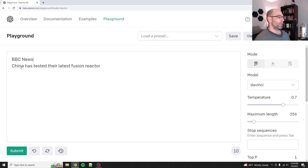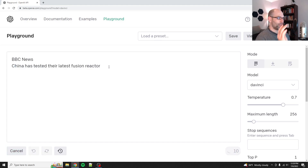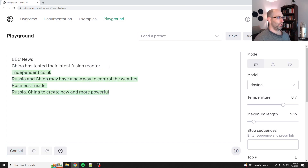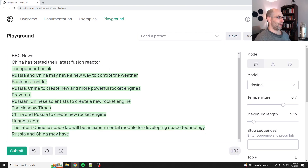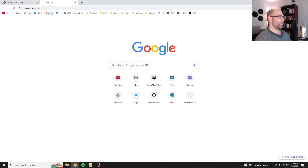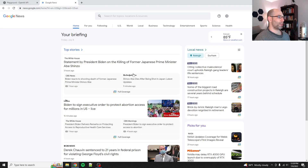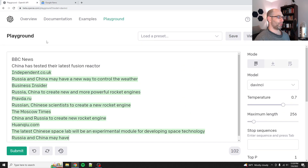So we say 'BBC News. China has tested their latest fusion reactor.' And then we just say go and see what it does. It looks like in this case it's listing a bunch of different news articles. So if you go to news.google.com, this is kind of what it looks like — where it's got the source and then a title. That's not what I expected it to do.